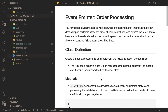Hi everyone and welcome back. In this video we are going to talk about another problem and solve it. This problem is about EventEmitter order processing — it's a HackerRank problem for getting the basic Node.js certification. We have been given a task to write an order processing script that takes the order as input and performs a few checks and validations.